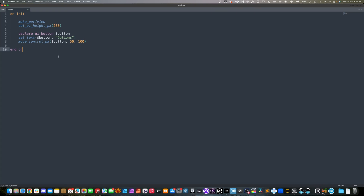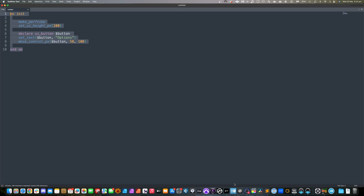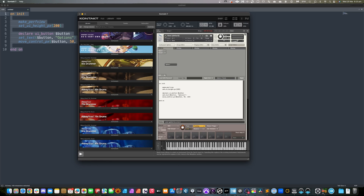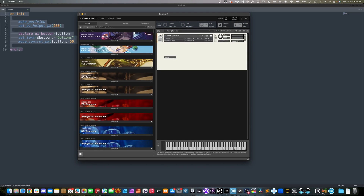So on screen I have a very simple script that is in Sublime Text — not really running, just sitting there. If I wanted to make it run, I would have to copy it: highlight, copy, and move across to my Kontakt instance and drop it into the editor in there, hit apply, and then I would actually see the changes.